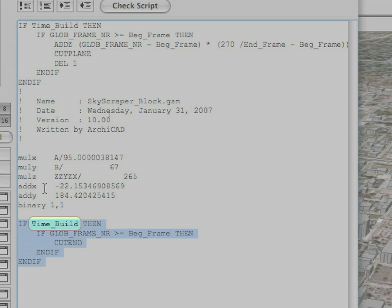but the Cut End command will be executed at the end. The result will be an error message that there is a Cut End command without a corresponding Cut Plane command.